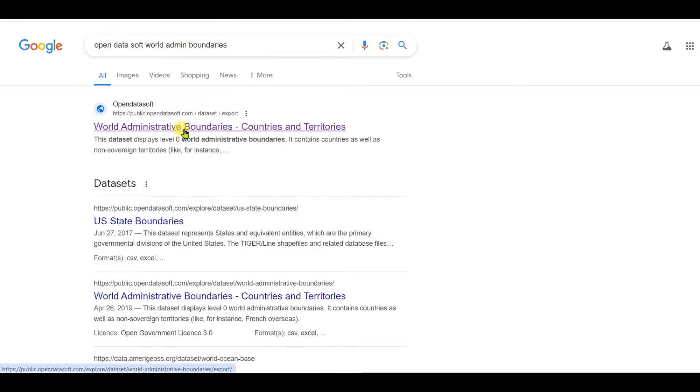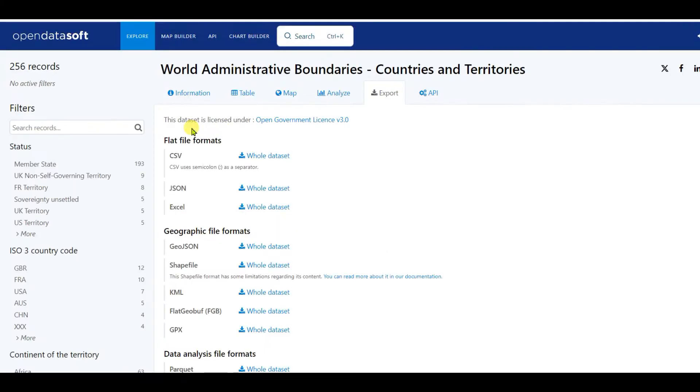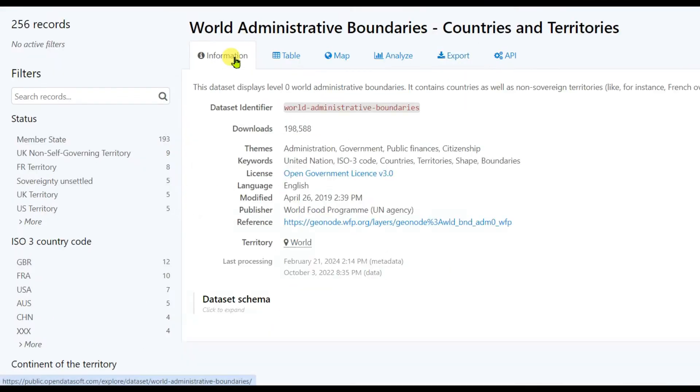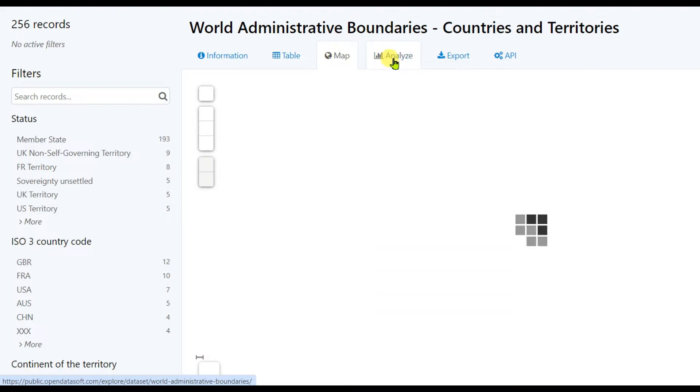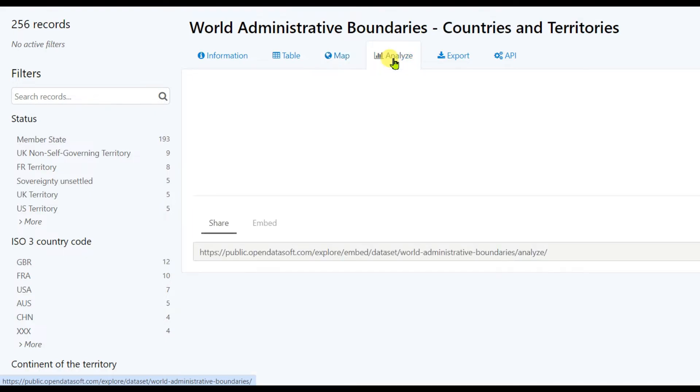Then you will see this information: Table, Map, Analyze, Export, and API. Among these options, you need to click on Export.